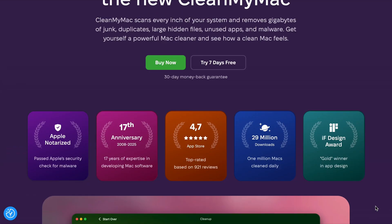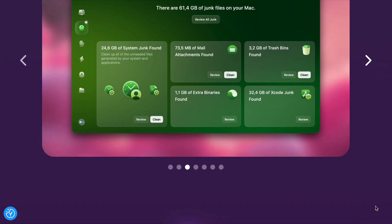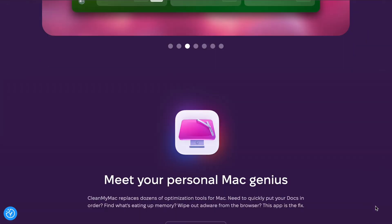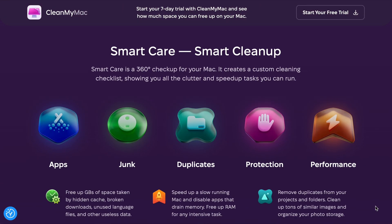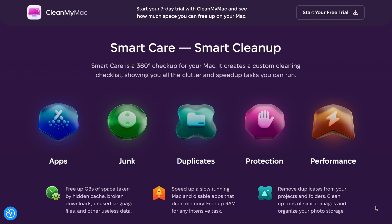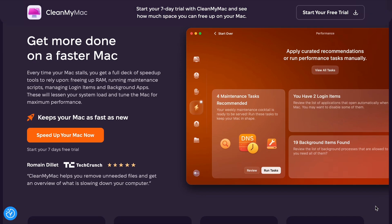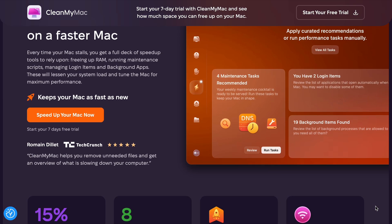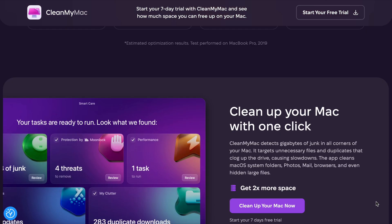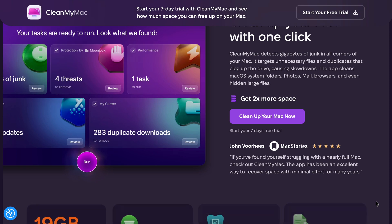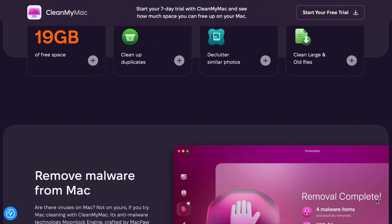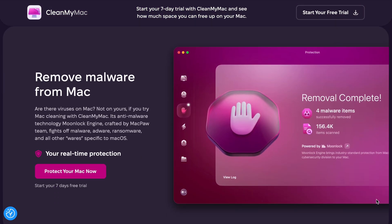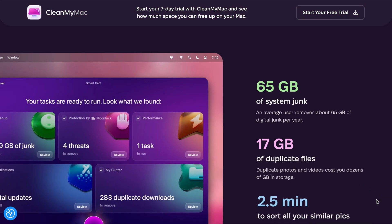With this solution, Mac users can easily clean junk files, remove threats, manage apps and scan for duplicate files, ensuring their computer is always fine-tuned for peak performance. In addition, the company offers a seven-day free trial and a 30-day money-back guarantee, allowing you to thoroughly test the app before purchasing.